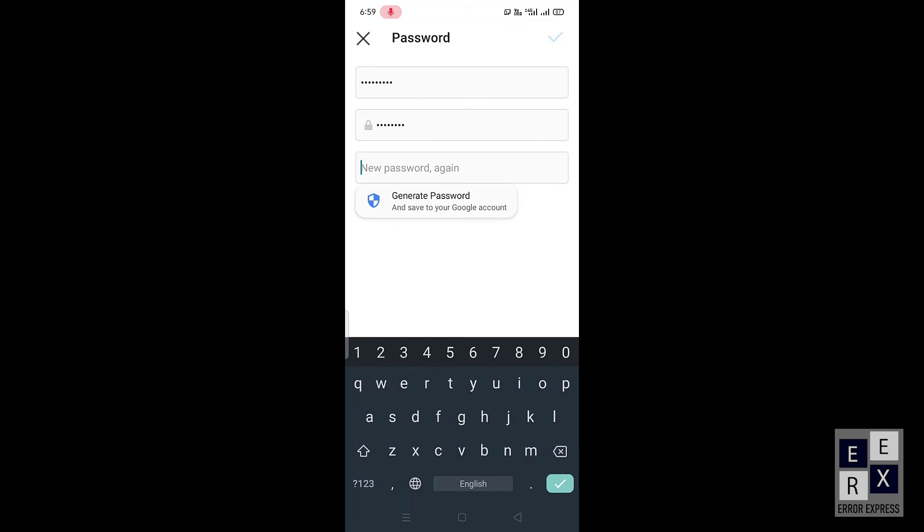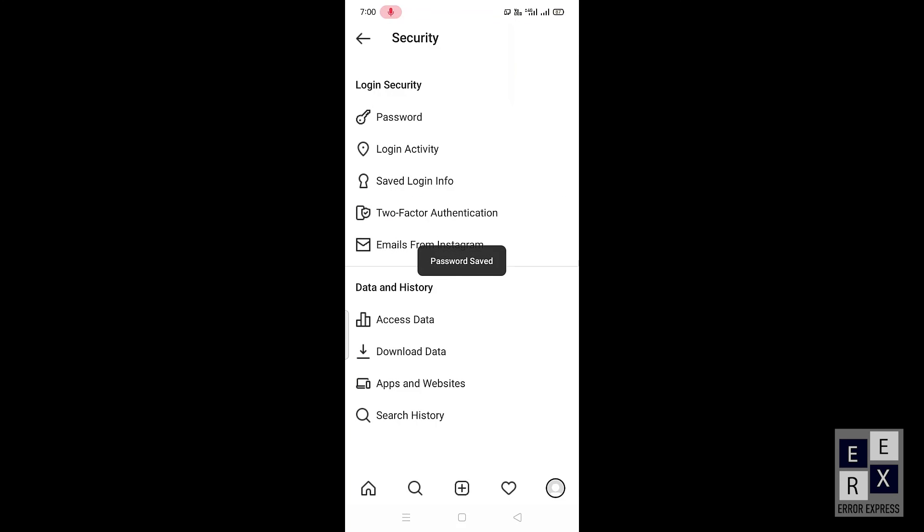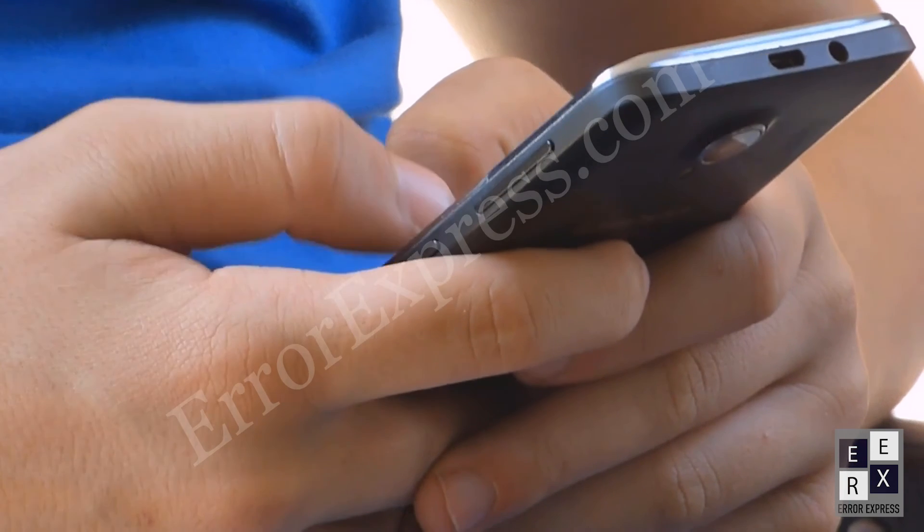Re-enter your new password in the third text box field. After all is done, click the right tick icon in the top right corner. That's it! Your new Instagram password is successfully updated.